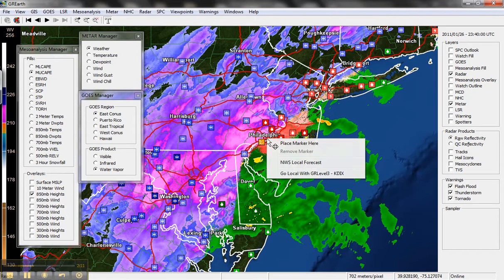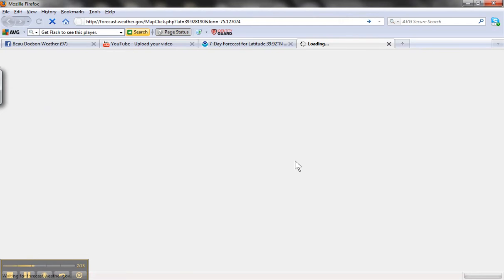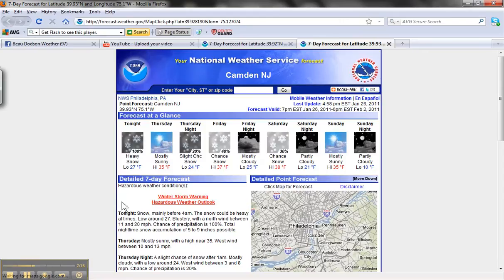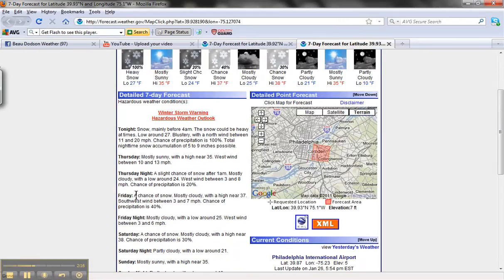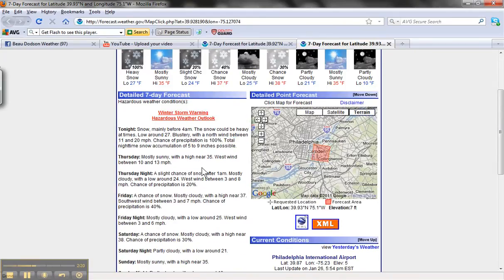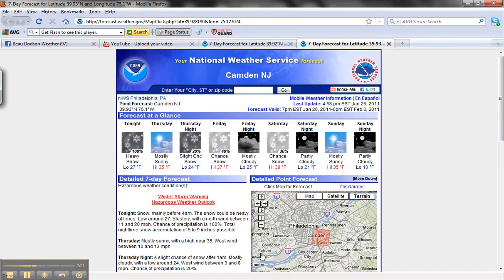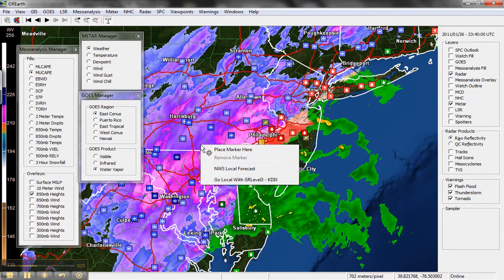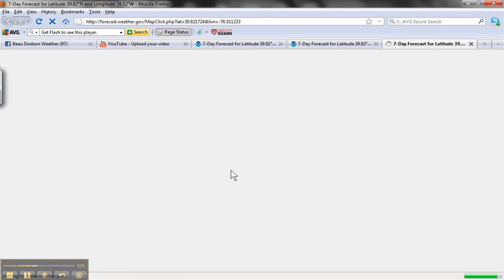You can also click and go to the National Weather Service forecast. This is for the Philadelphia area, and you see winter storm warning, snow tonight, 5 to 9 inches — impressive. Then you can go back to GR Earth; you can right-click anywhere and it will bring up the forecast.